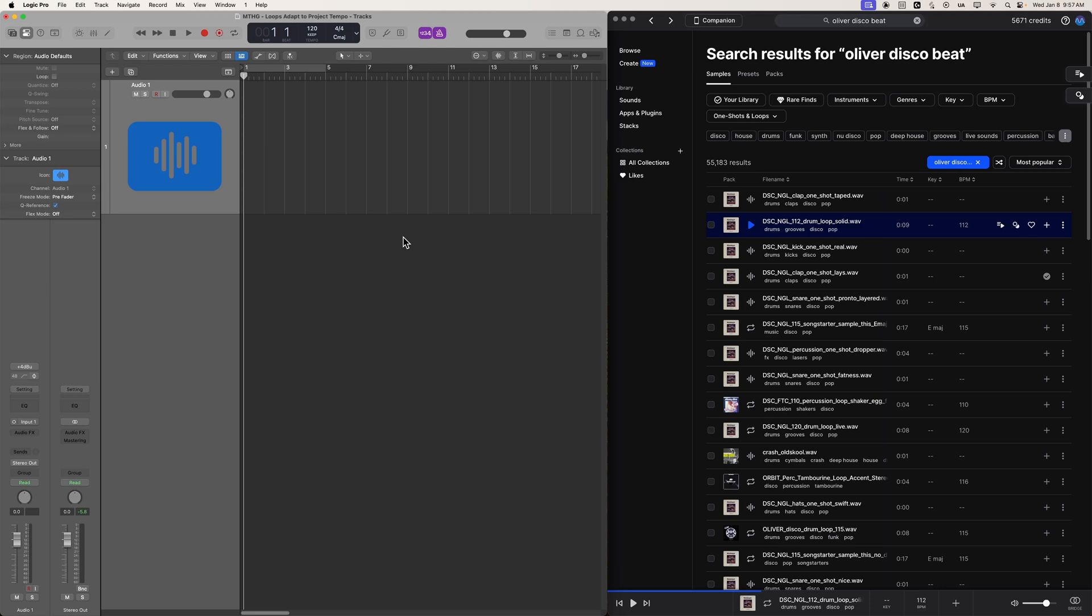Hey, what's up, everyone? This is Music Tech Help Guy, and in this video, I'm going to show you a way to very quickly and easily make sure that all external loops that you drag and drop into Logic will automatically adapt to your Logic project's tempo.